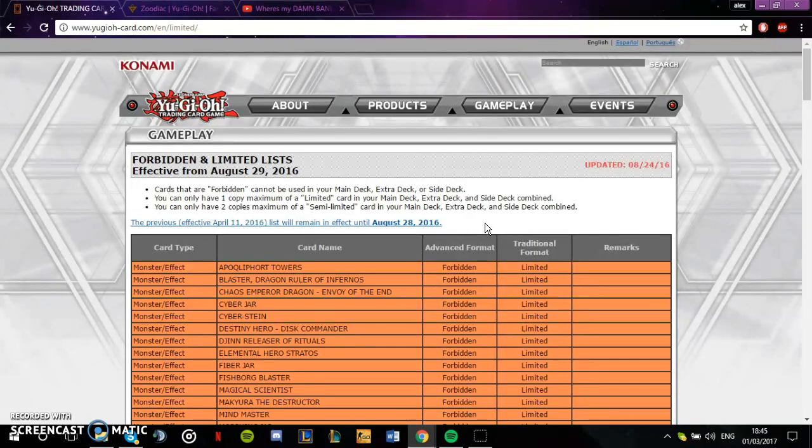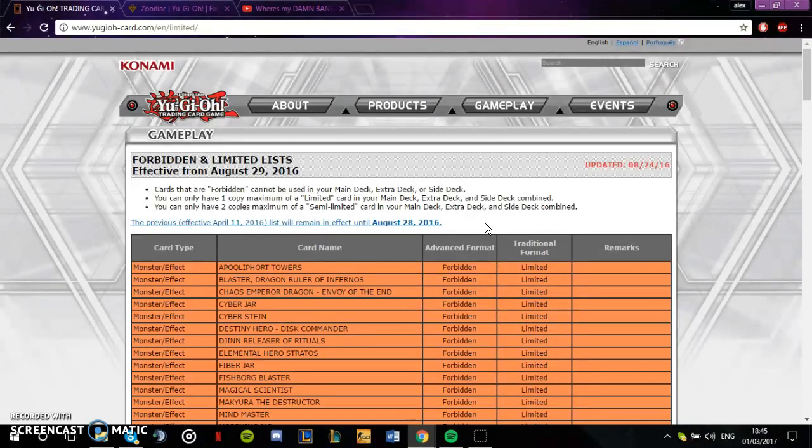I know the whole thing with Link Summoning is coming out soon, I understand that. Link Summoning is going to change the game, but it's going to change the game in five months time. We cannot stay on the same format for five months.